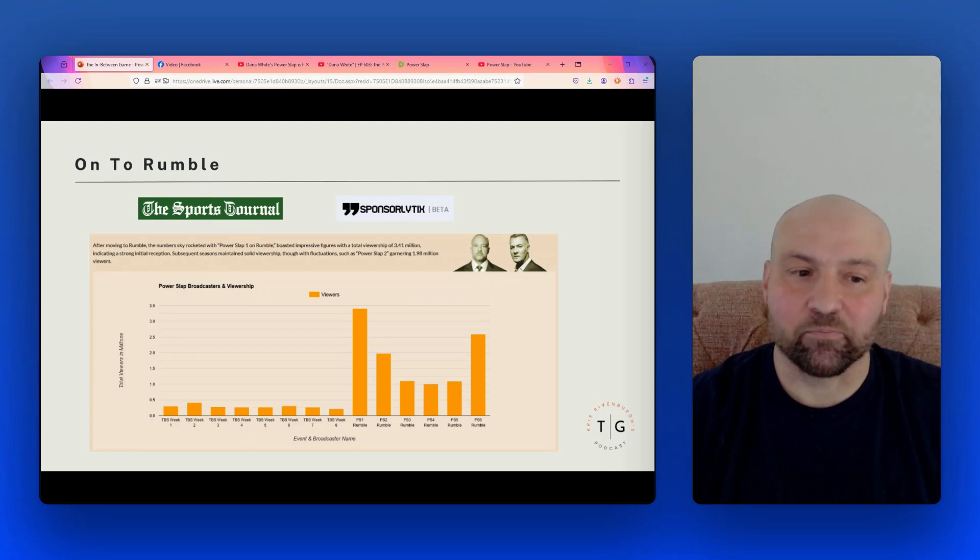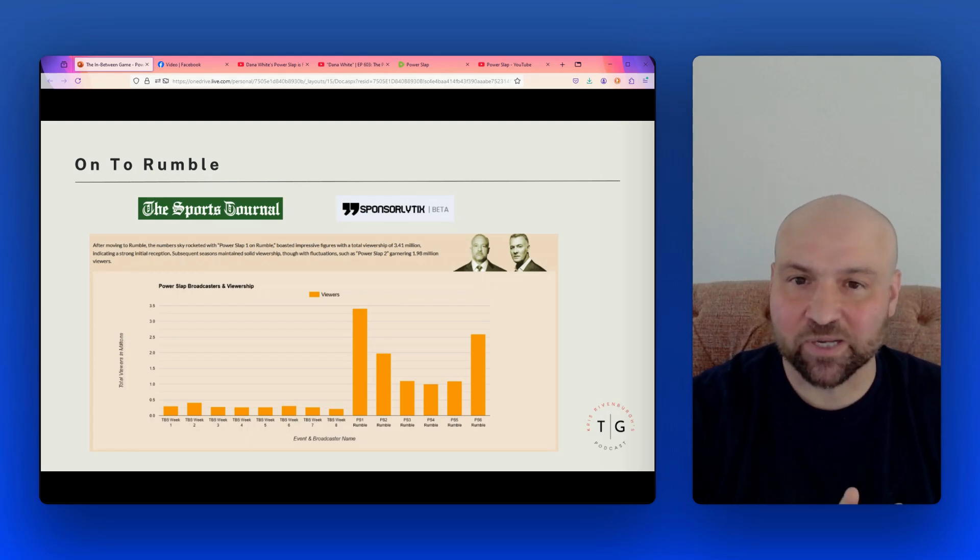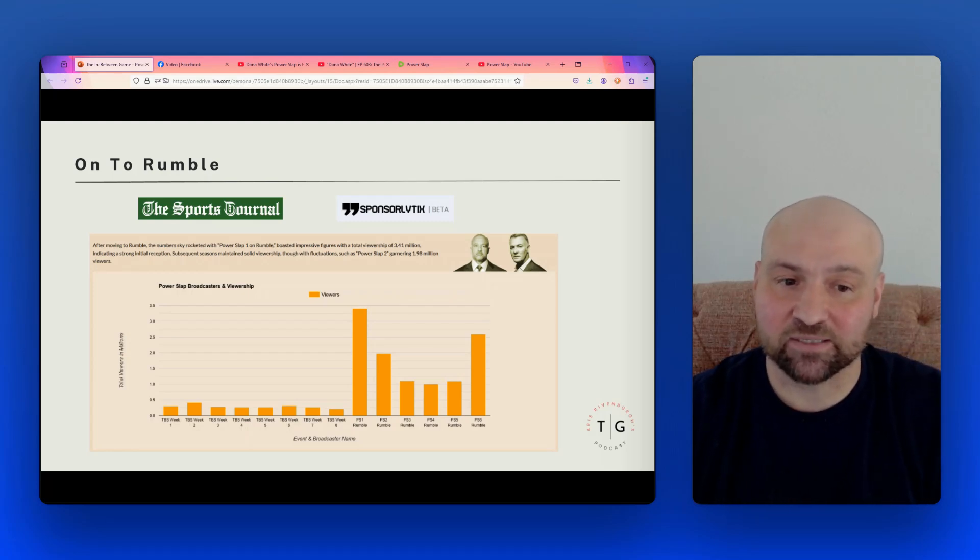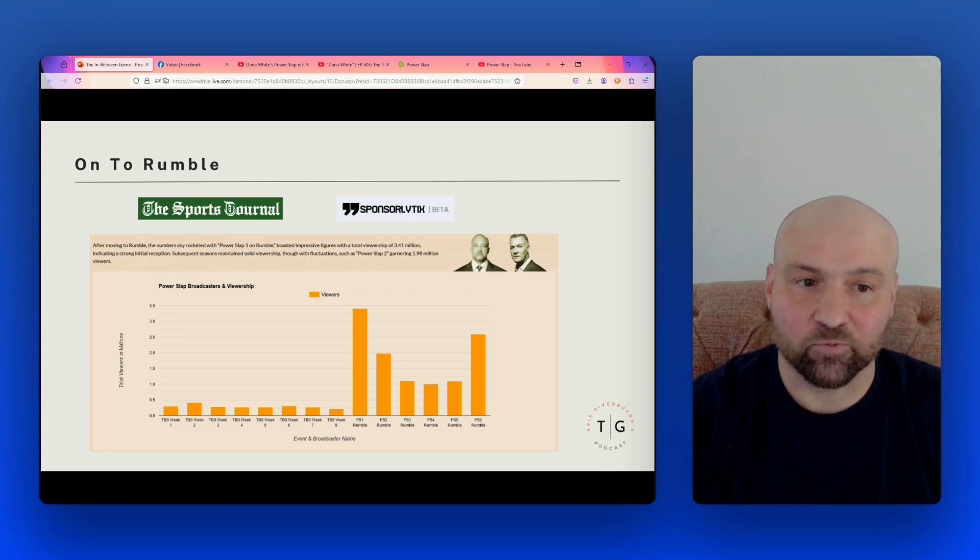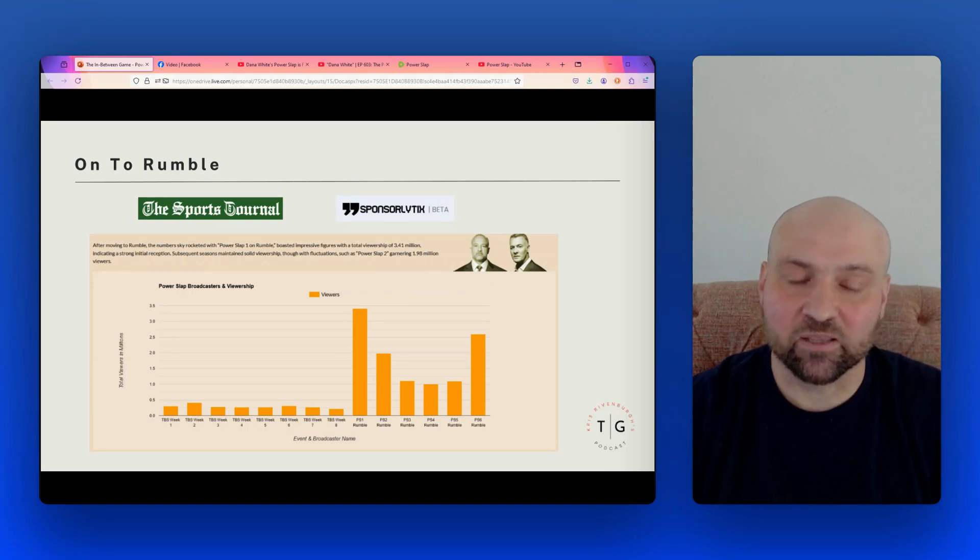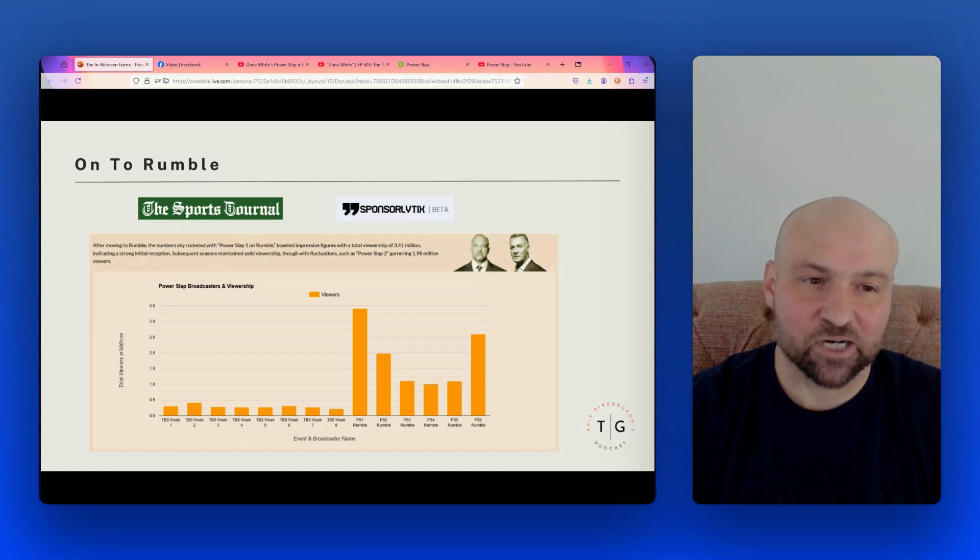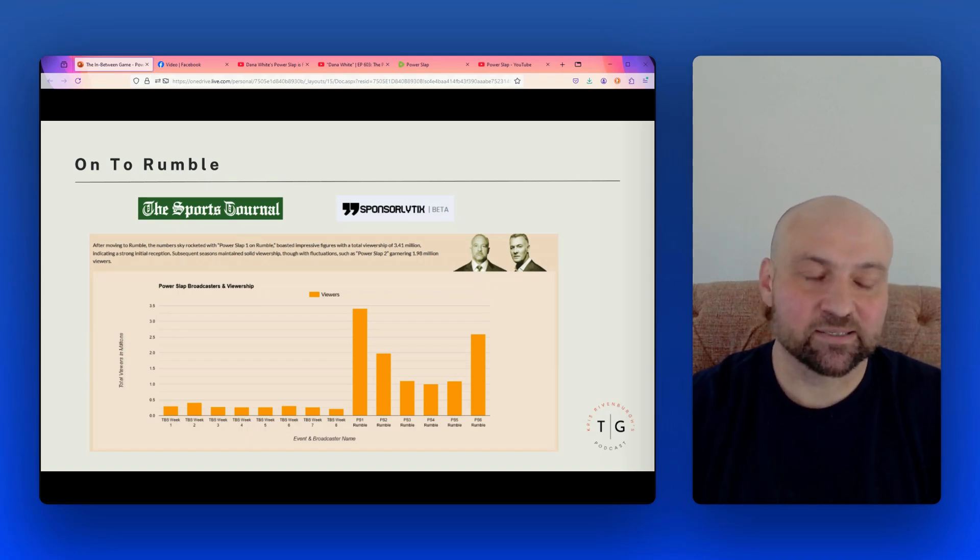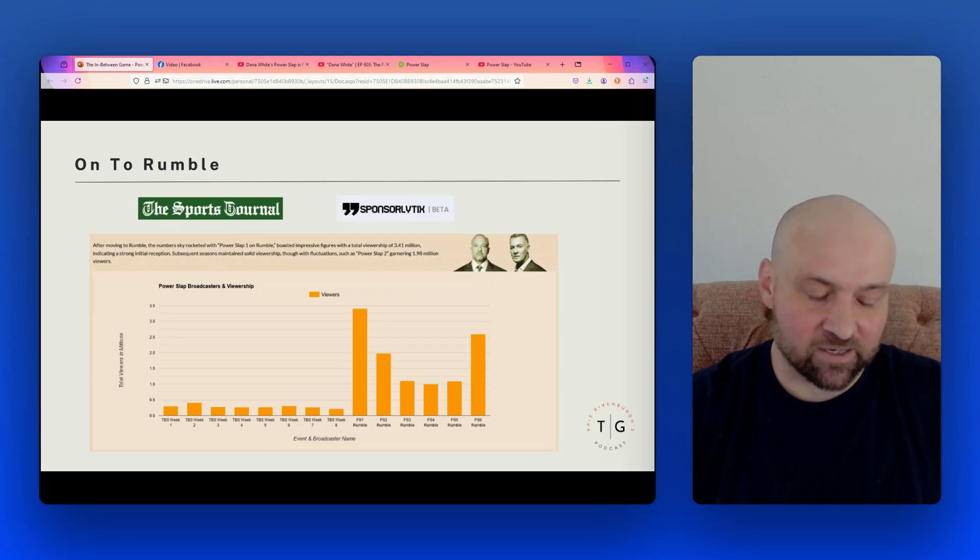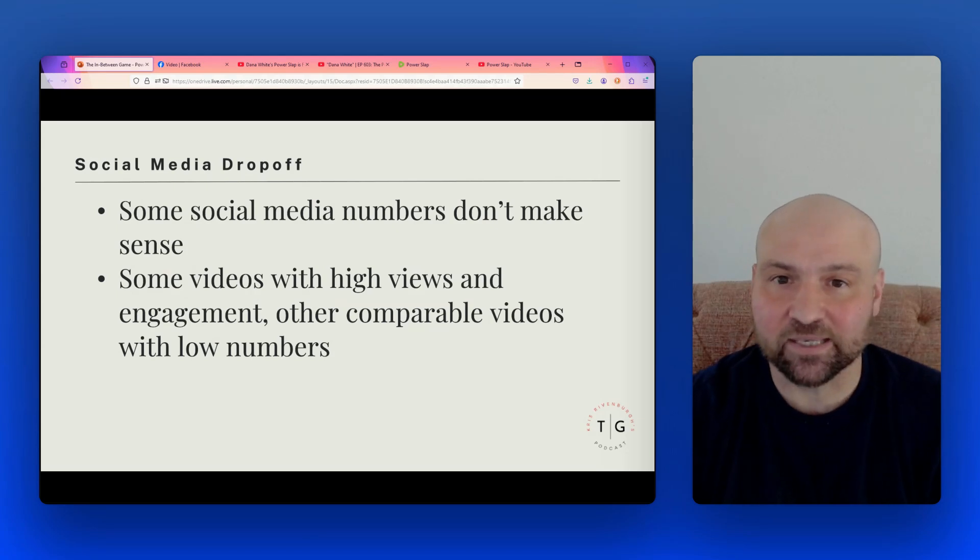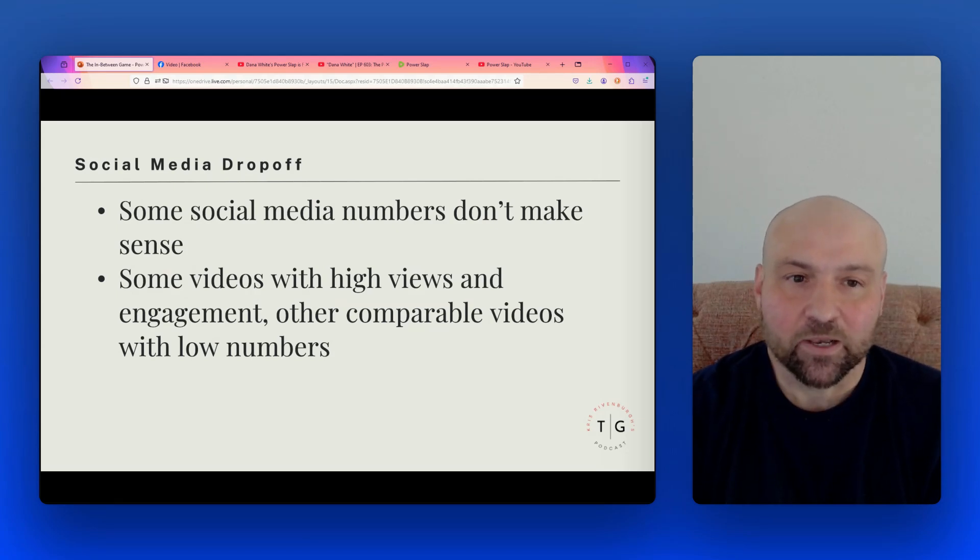But then on the Power Slap two event on Rumble, the viewership goes down to just below 2 million. And then we see it falling down to about the 1 million mark for the next three events. And then Power Slap six shows up at above 2.5 million views on Rumble. So a nice turnaround, even though we had this lagging in the middle, still very much more encouraging than the original results on TBS. But again, I would like to know the fundamentals here. What are we measuring?